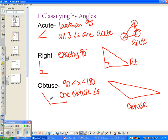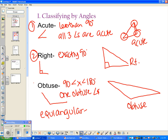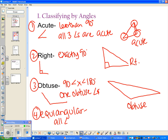There is one more classification: equiangular. So there are four ways to classify triangles by angle — acute, right, obtuse, and equiangular. 'Equi' sounds like equal and 'angular' sounds like angles, so equiangular means all angles are congruent. We'll talk about what that means specifically in class tomorrow.